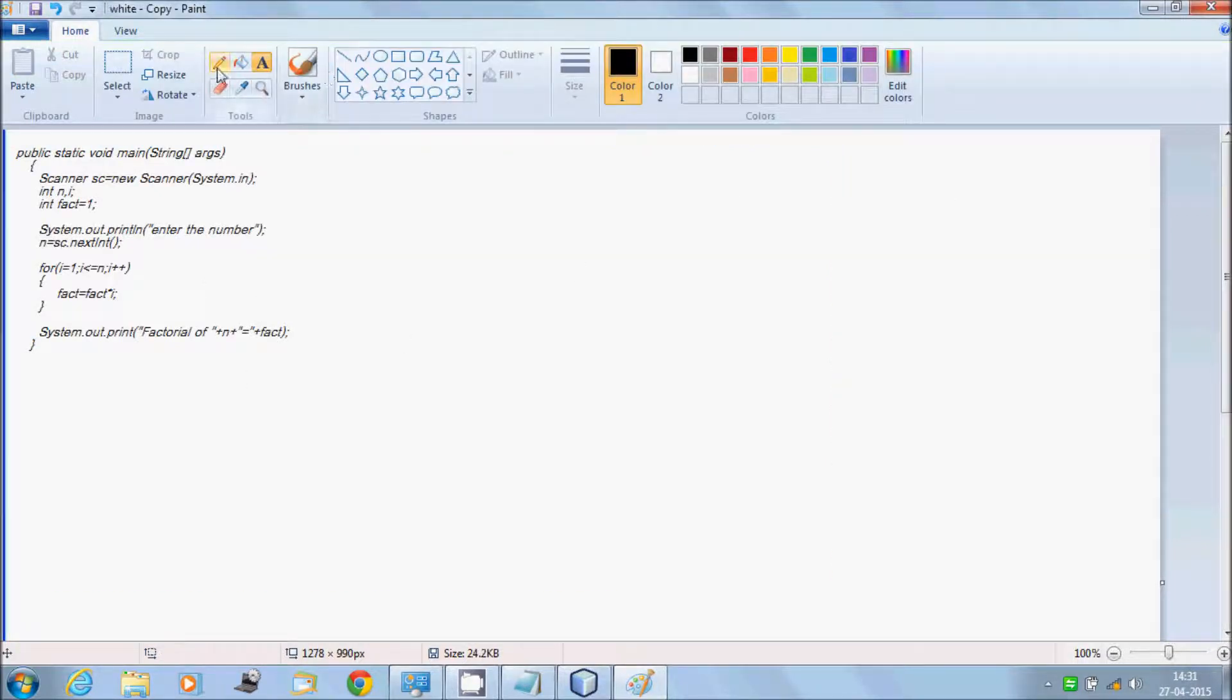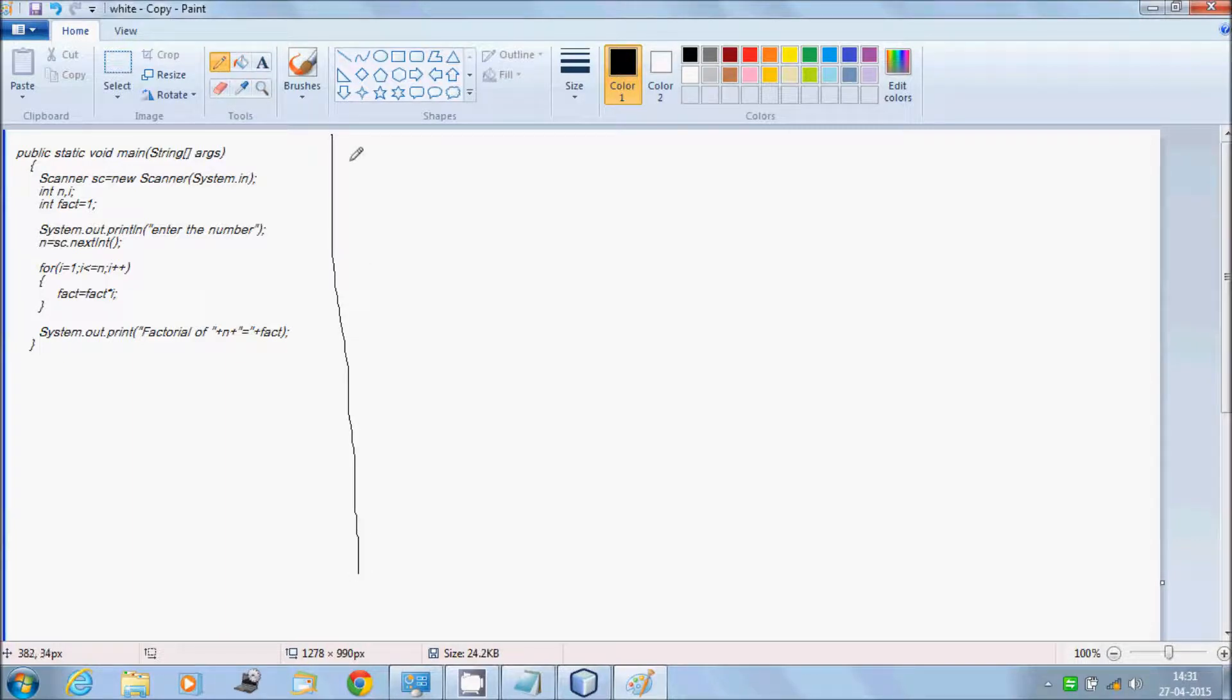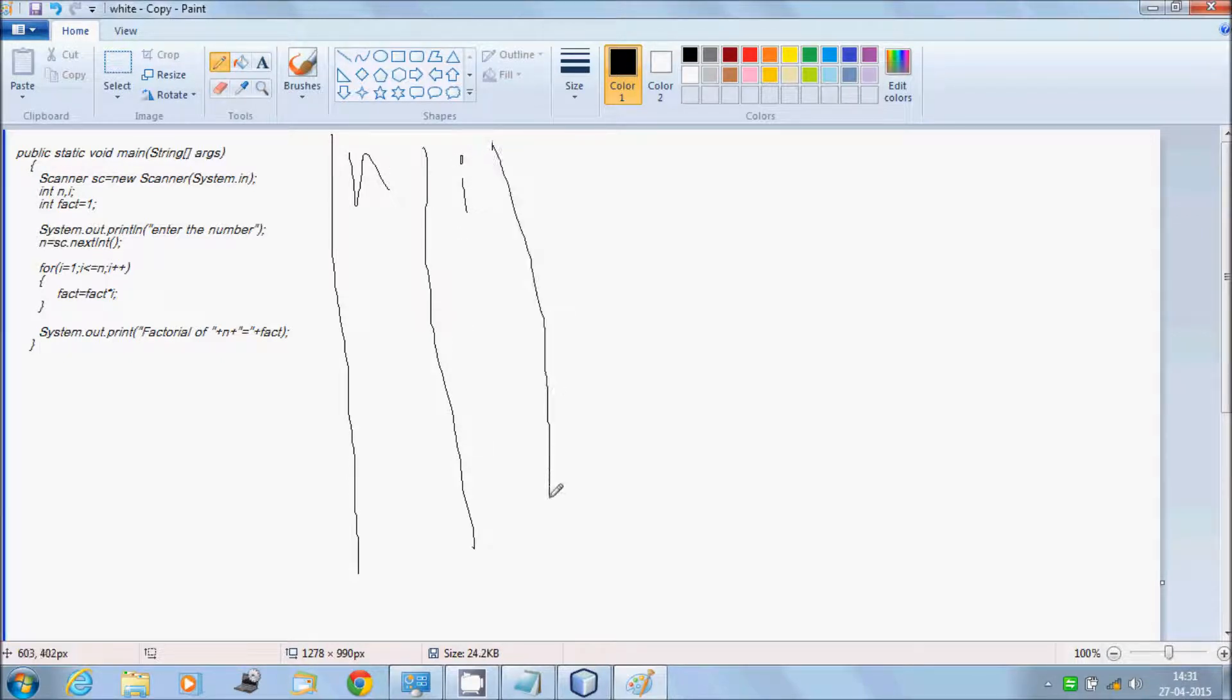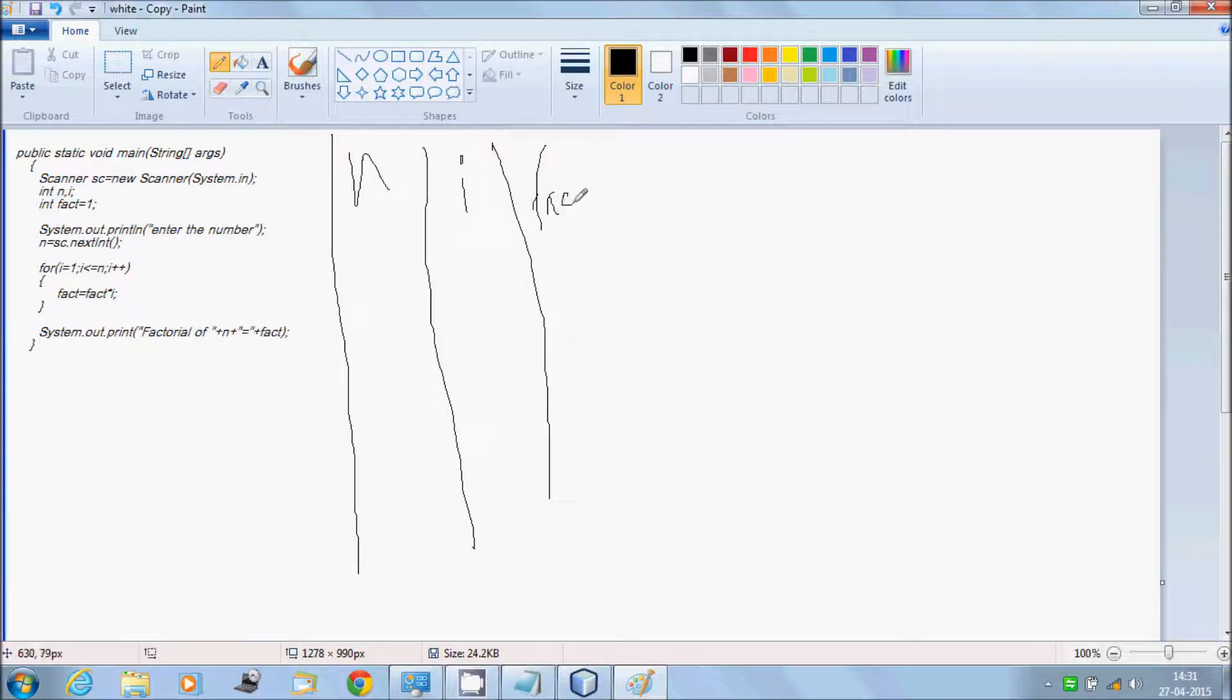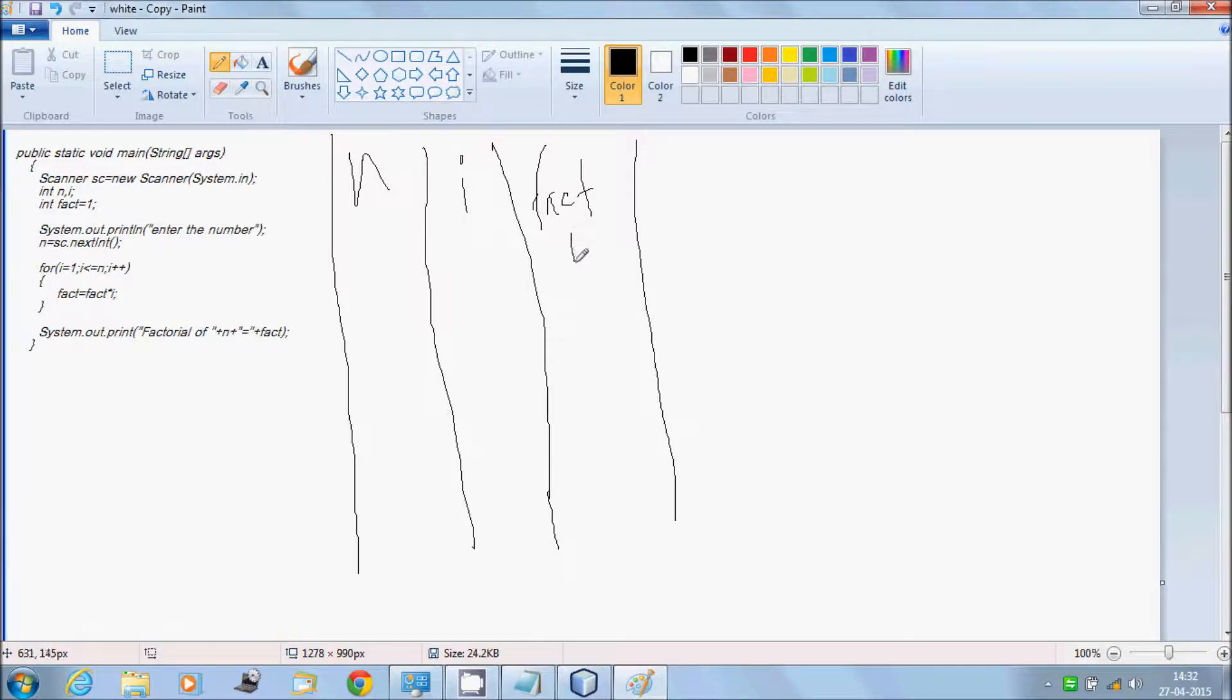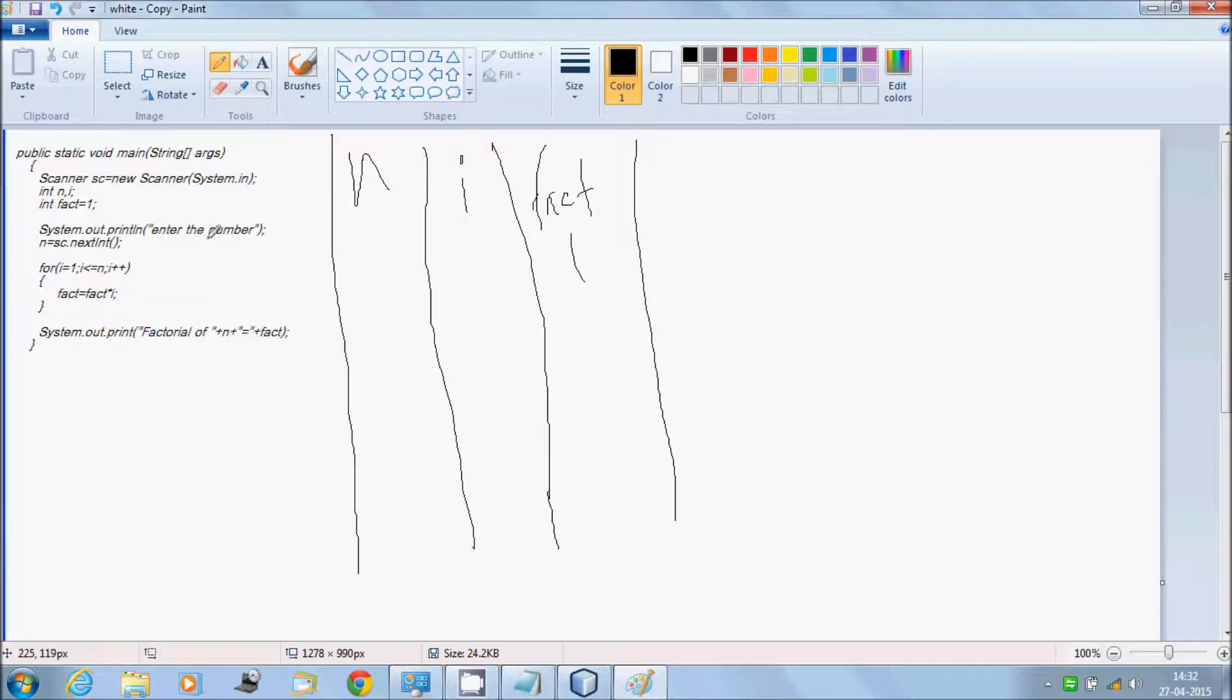Select this one. There are three variables: n, i, and fact. So three variables are there.